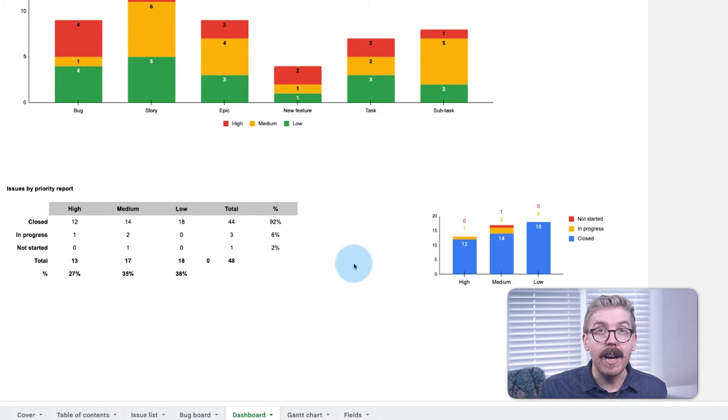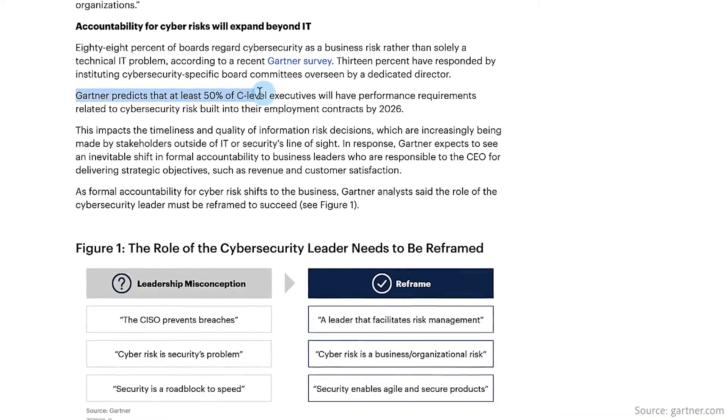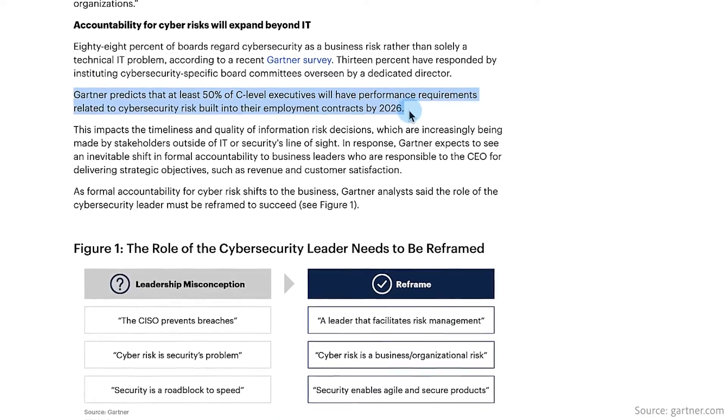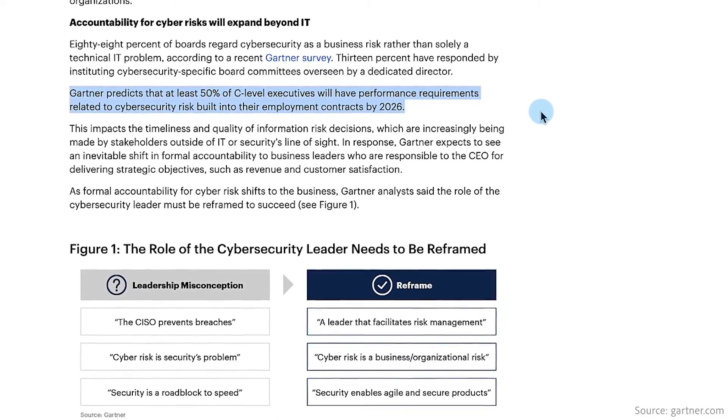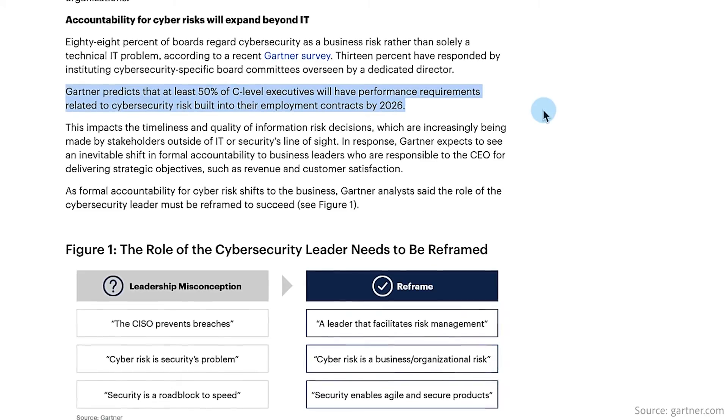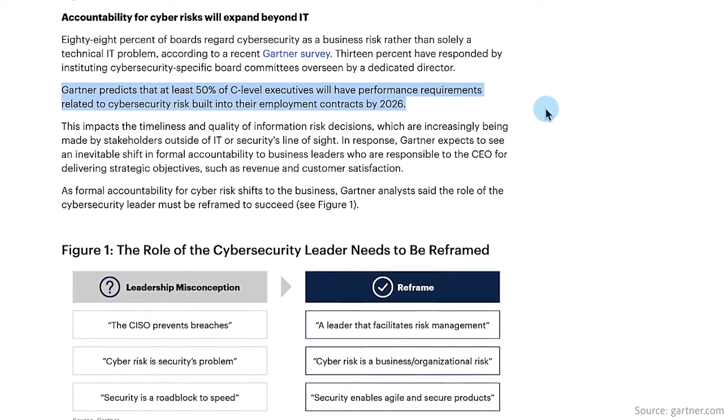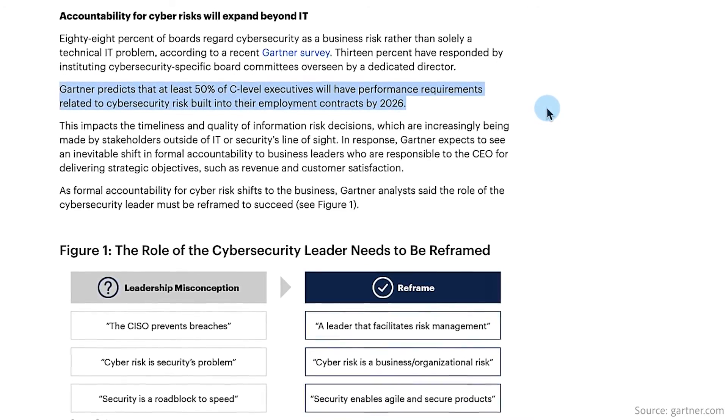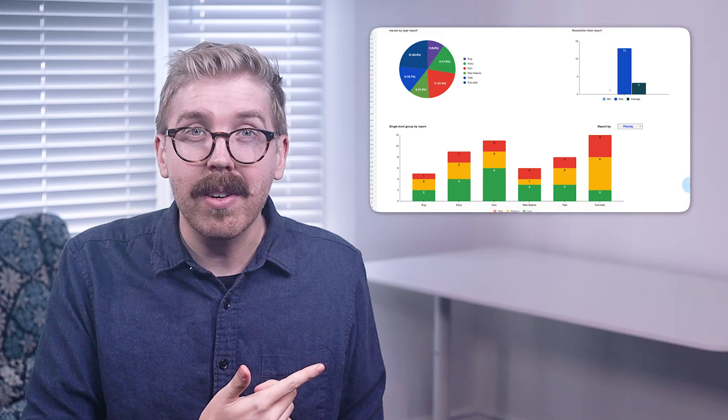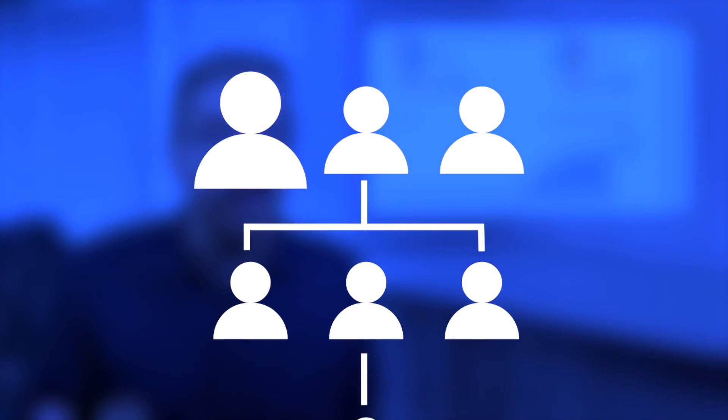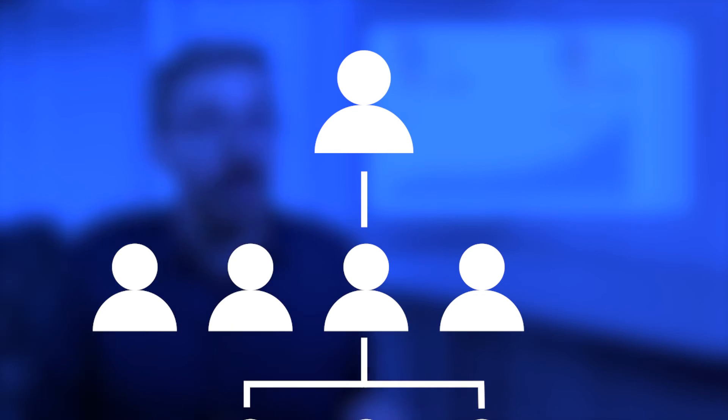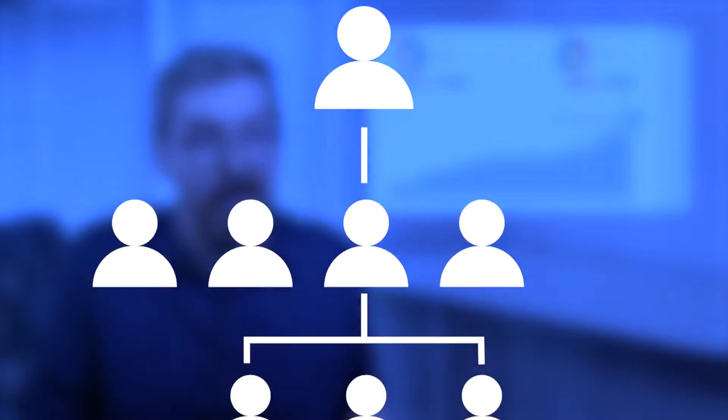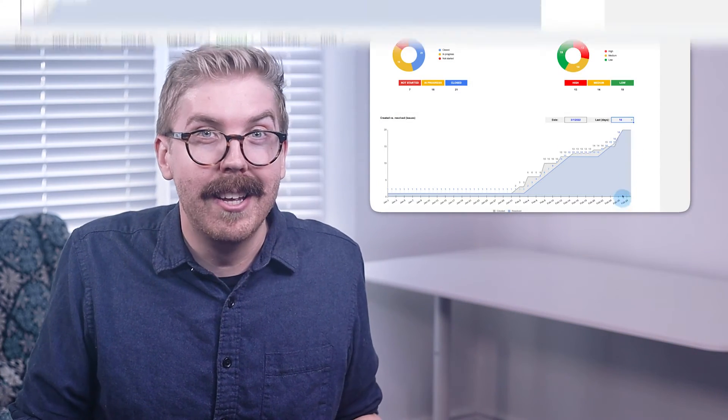These metrics are vital, as Gartner predicted that at least 50% of C-level executives will have performance requirements related to cybersecurity risk built into their employment contracts by 2026. So tracking these metrics are vital not just for you, but for your boss, and your boss's boss, and maybe even your boss's boss's boss, depending on how many people work at your company.